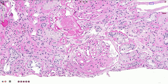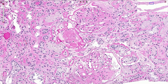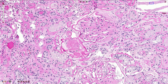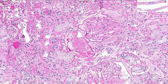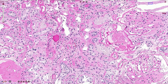This mesangial sclerosis can then progress into a nodular phase and create nodules. When we see these nodules we call that Kimmelstiel-Wilson syndrome, and these nodules are also called Kimmelstiel-Wilson nodules. Here we have an example of the nodular structure.